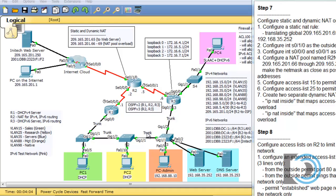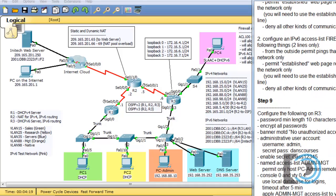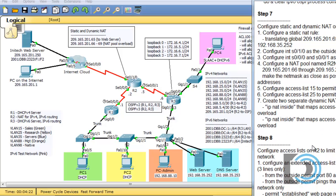This is the 11th part of a series of video tutorials going through a packet tracer activity intended as a routing and switching essentials final for the new Cisco CCNA 5.0 curriculum. I created this activity for my students and it has a total of 9 steps. We're on step 7, so that's what we're going to do in this video.